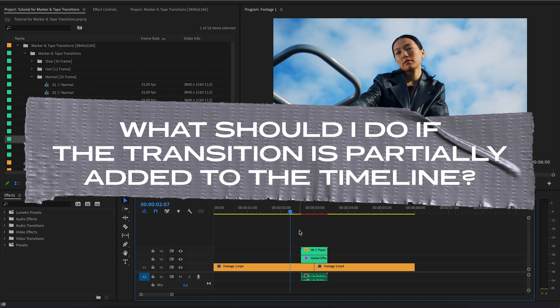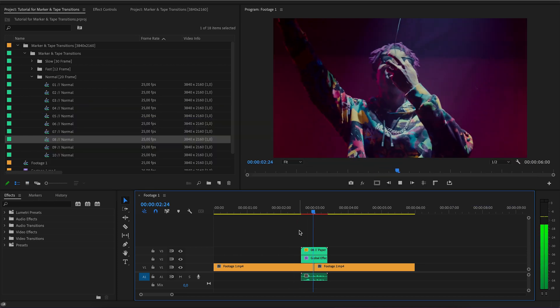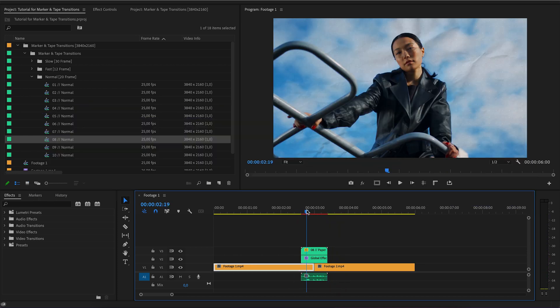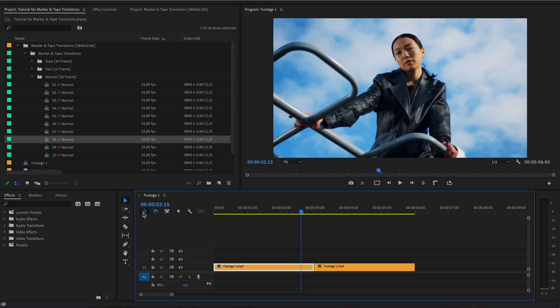What should I do if the transition is partially added to the timeline? In order for transitions to be added correctly, you need to check this block of tools — enable 'Add video tracks'.